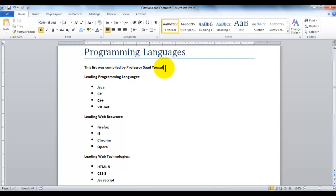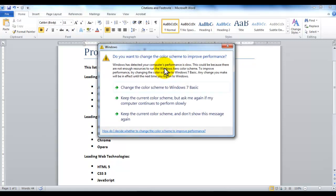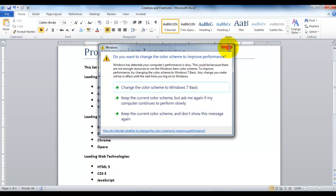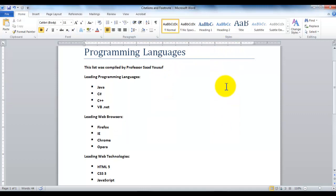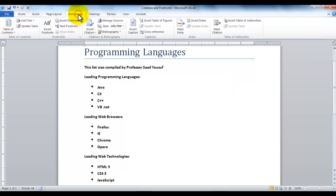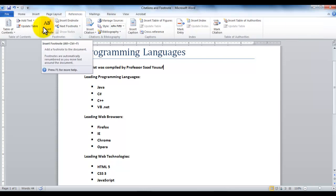If you only want to put some information down at the bottom of the same page, and that information only has to remain on the current page, and is not to be shared with any of the other pages, then it is done through footnote. In order to apply footnotes, we click on References tab, and then we click on Insert Footnote.